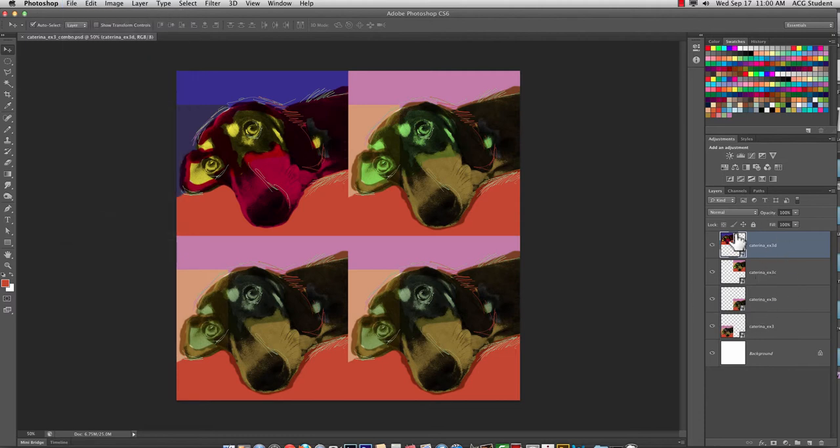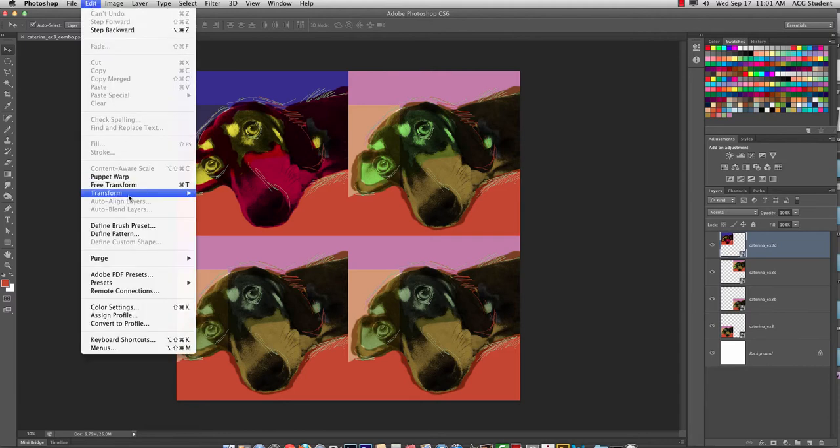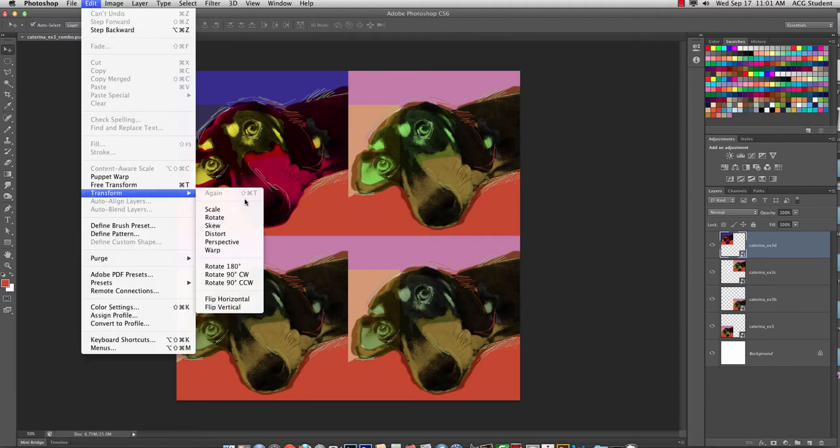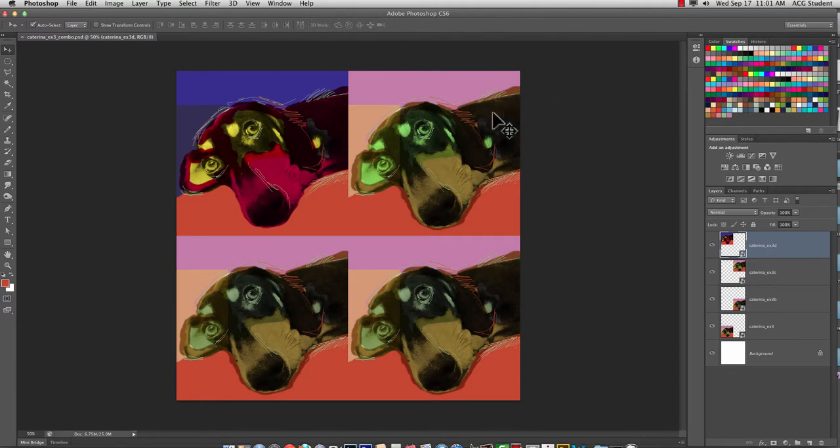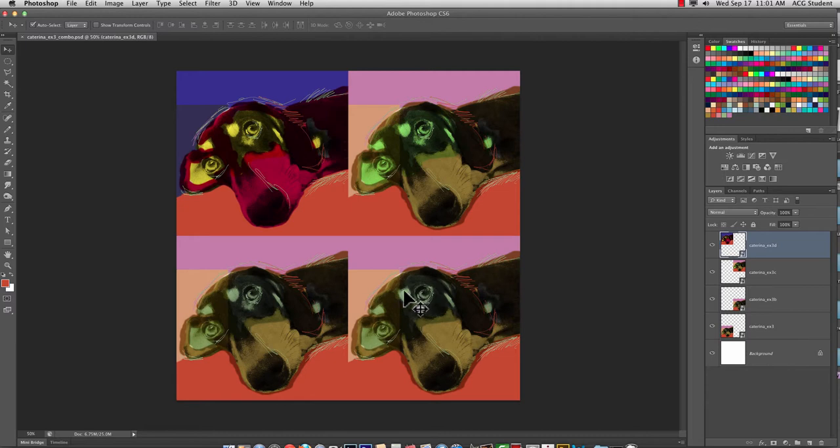And then it's File Place to get each of the layers in. Select all of them at the same time. Command T to get Edit Transform Scale. And then hold on the Shift to constrain proportions. And then just lock them into place however you choose. If you have 6 or 8 or 10, just make a larger square.